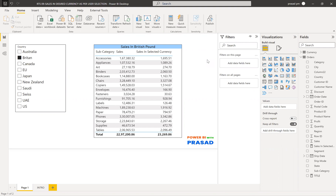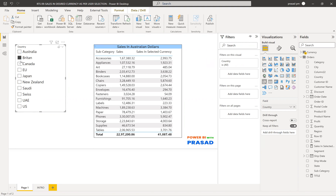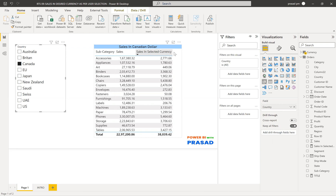Our requirement is to find the sales in a desired currency as per the user selection. For example, if a user selects a country like Australia, the sales which are in INR — Indian rupees — need to be converted to Australian dollars. This conversion needs to be done based upon the user selection; whatever currency the user selects, the total sales need to be converted into that particular currency. So this is our scenario, and let's go into the solution.